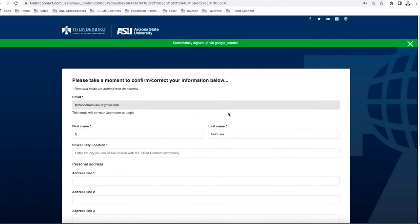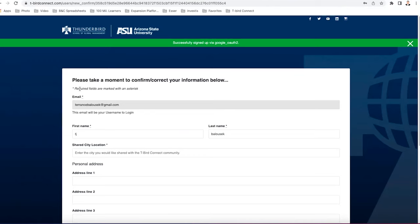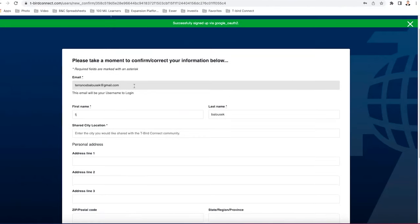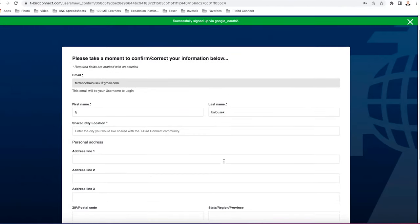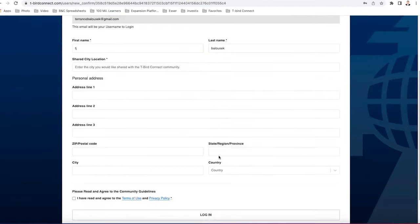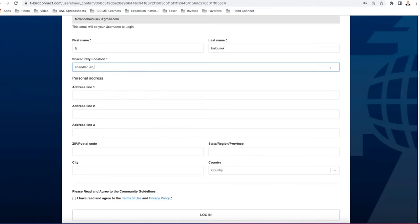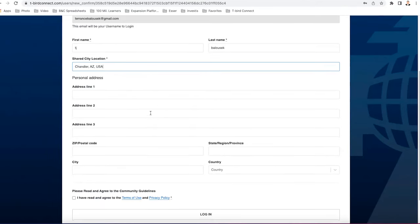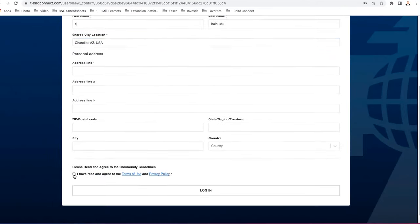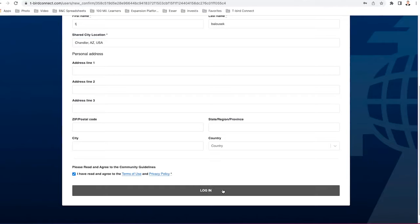Next, it's going to bring us to the registration page. As you can see, it auto-populated the email, my first and last name. The only other thing that you need to really put in right now on this page is your location. I am going to put in Chandler AZ USA. Next, you want to go down and push the I have read and agreed to the terms of use button right there at the bottom and then click log in.